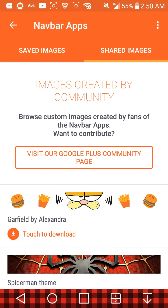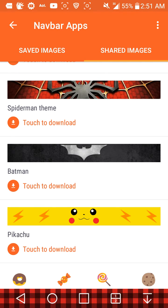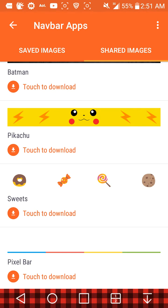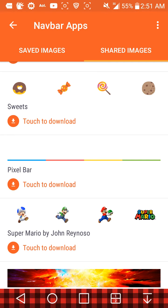There are shared images created by the community — browse custom images contributed by fans on the Google Plus community page. You can see things like Garfield, Spider-Man, Batman, Pikachu, candy, pixel art, and Mario. It's a pretty cool selection.